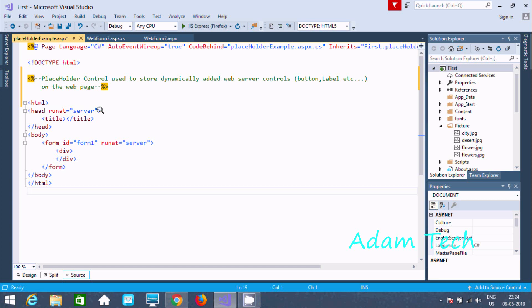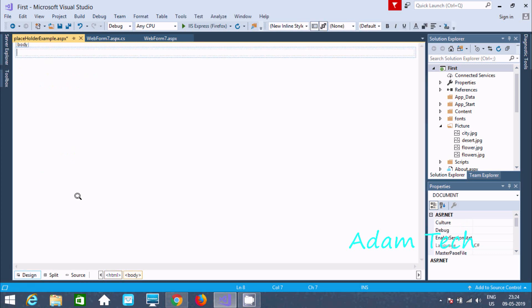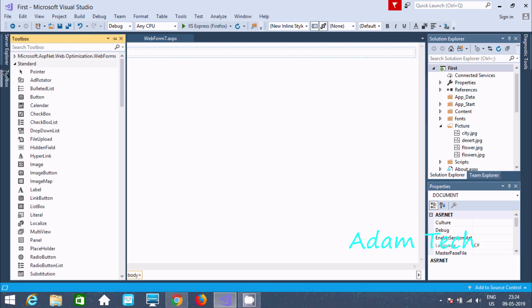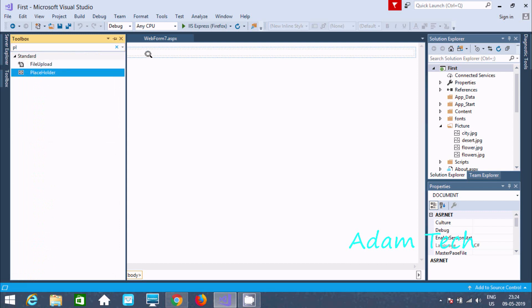Let's understand by example. First, I am going to use the designer. I am going to drag the placeholder control — here you can find the placeholder.